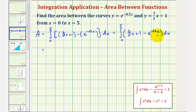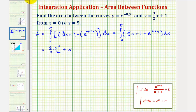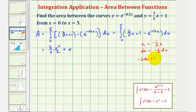For the next step, we'll find the anti-derivatives. For 3 halves x, we'd have 3 halves times x squared divided by 2. The anti-derivative of 1 would be plus x. For e raised to the power of negative 1 half x, we do have to perform a u-substitution where u equals negative 1 half x. Therefore, du equals negative 1 half dx. Multiplying both sides by negative 2, we get negative 2 du equals dx, which means when we find the anti-derivative we'll have an extra factor of negative 2. So the anti-derivative would be plus 2e to the power of negative 1 half x.